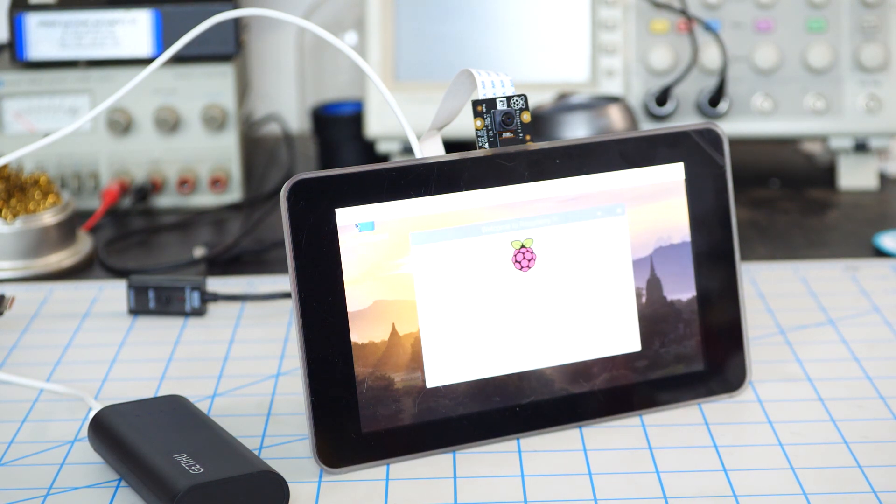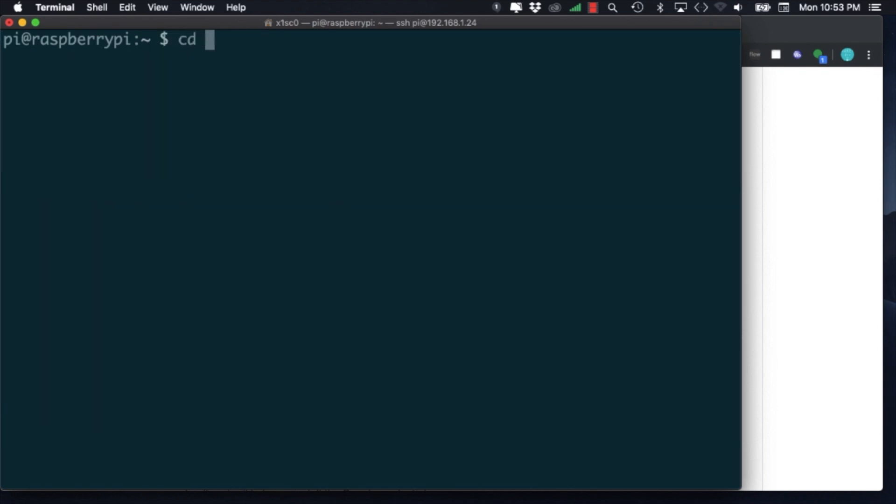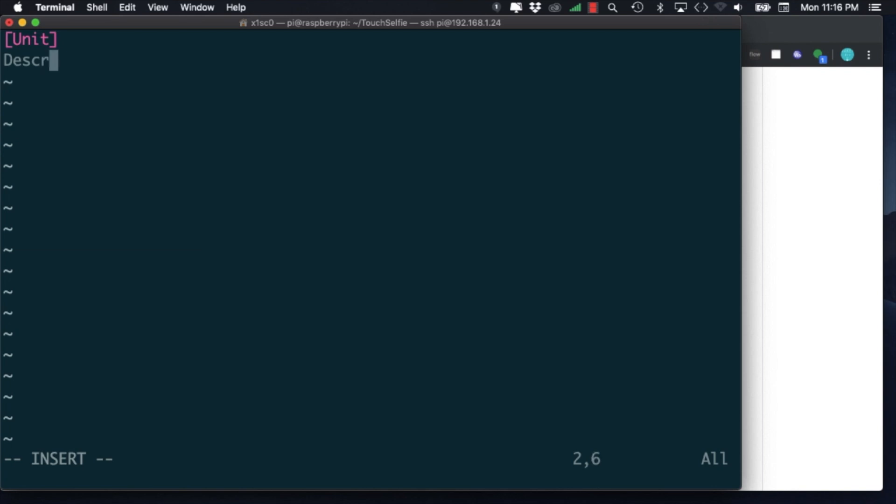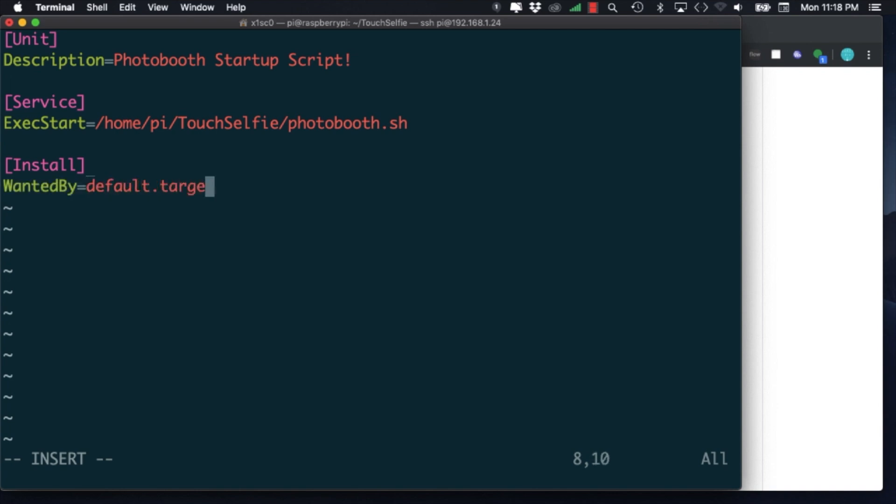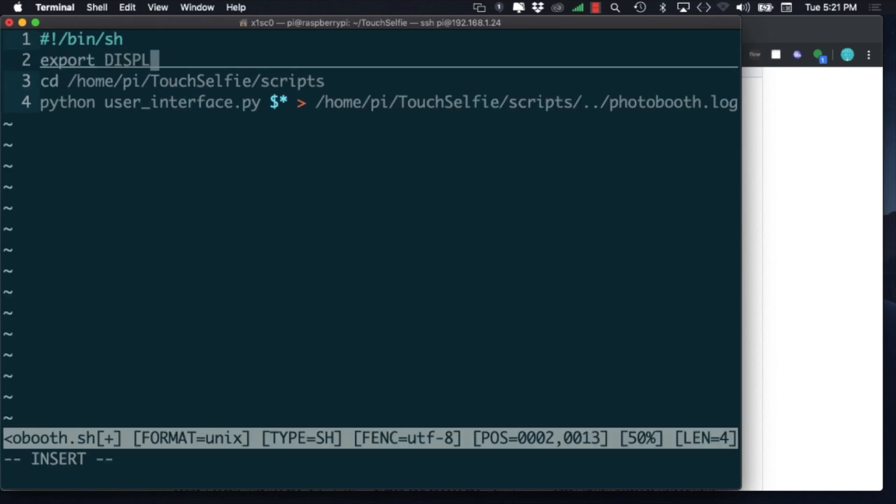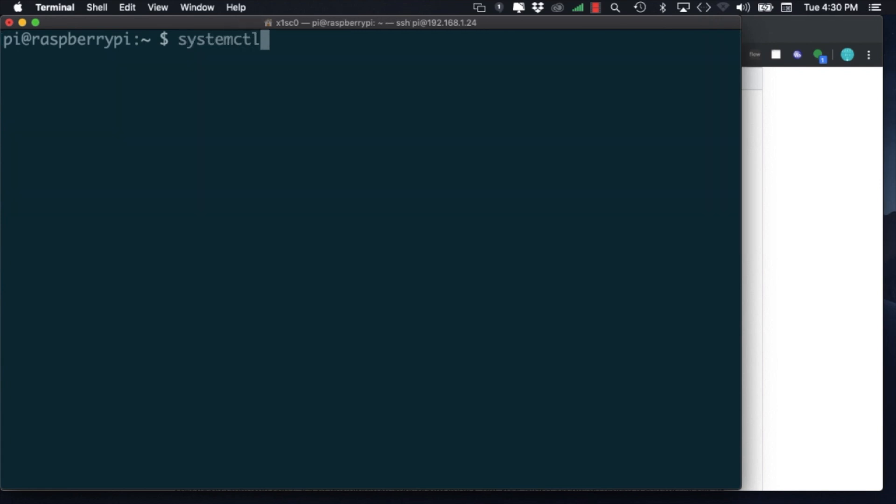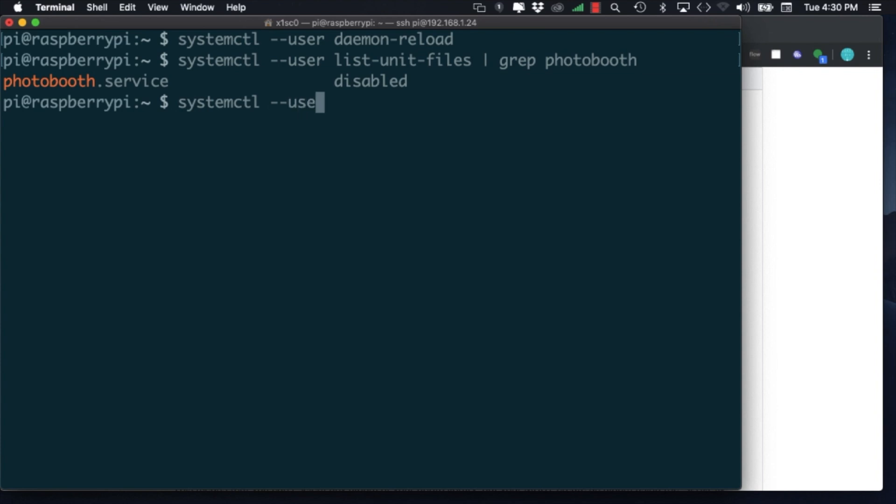We can log back in over SSH and configure Raspbian to run the photo booth software automatically once it starts up. To do this, we'll use our favorite text editor with the command sudo to create a file inside the /etc/systemd/user directory. I'll call this file photobooth.service. The contents of the file are fairly straightforward. It'll need a human readable description, the location of the file that we want to run, and a special parameter called wanted by. We'll also include the export command that we manually typed before as part of our photo booth software. In order to tell the operating system it should run these files, we'll need to use the system control command. To make sure that everything is recognized, we can use the list unit files option and search for our photo booth service. If everything is working as expected, we can enable the service. And if we run it manually, we should see the interface show up on our screen.